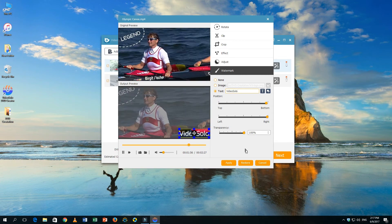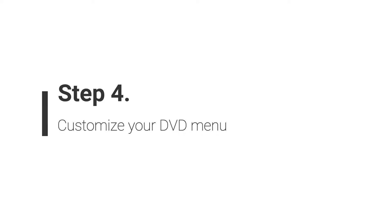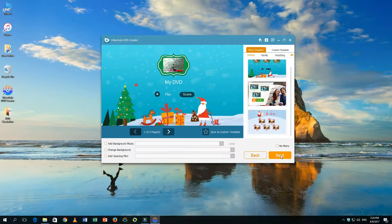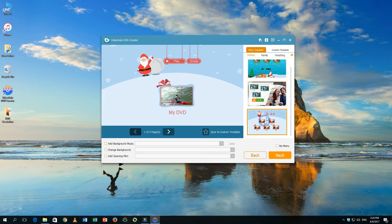When you finish editing, click on the Apply button to save the changes. After you finish basic editing, click on Next to enter the menu editing section.